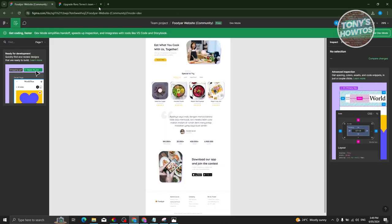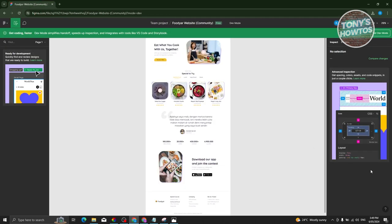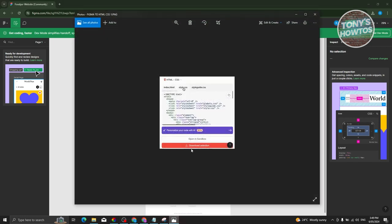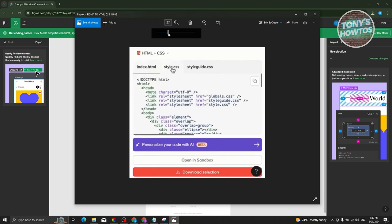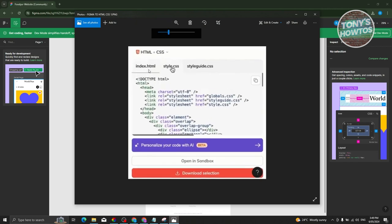Once you've done that, at the bottom right of the screen, some options should appear. Typically, it's going to appear similar to this one. You should be able to see the HTML file, CSS file, and other related HTML files. You should also see a download selection button here.